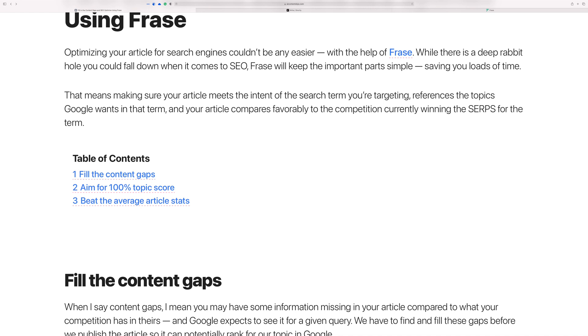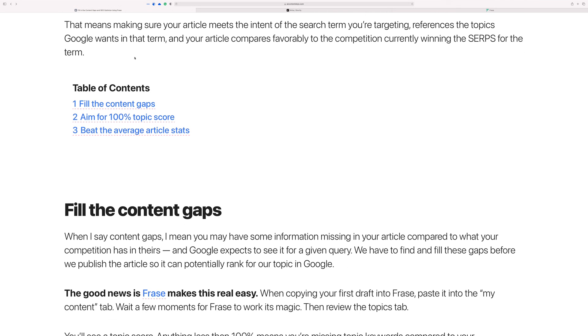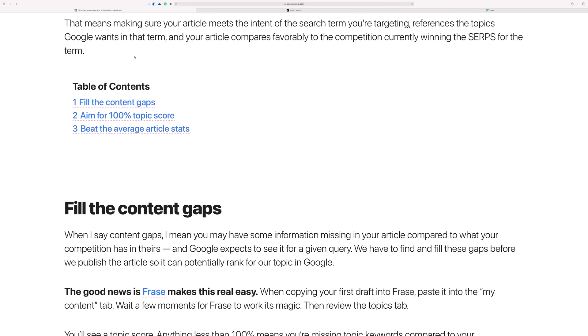You've probably already written your article with the intention to help someone, to solve a problem or something, and then having to go back and add or edit or change the article in any way to appease the search engines is just one of those extra steps that in the past took a lot of time.